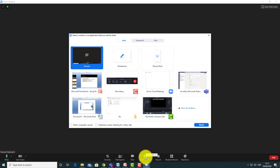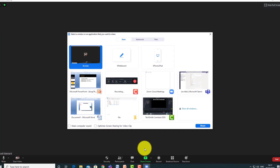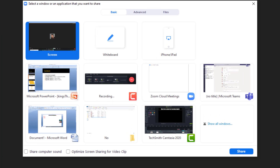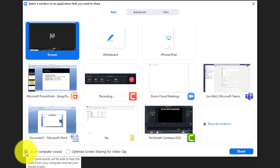Another tip: when you click 'Share Screen', you can record all sorts of things — you could be talking over a document or some images. If the thing you're recording has audio in it — for example, if you're recording yourself talking over a video — make sure you click that button to record the audio from the video as well as the audio from your voice.